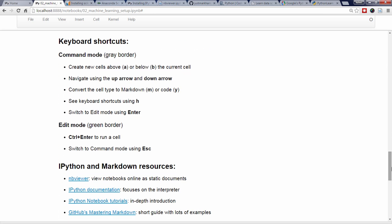I've listed a few resources here that you might find to be helpful. If you want to learn more about IPython itself, I recommend the official documentation. For a longer introduction to the notebook, I recommend the official IPython notebook tutorials.